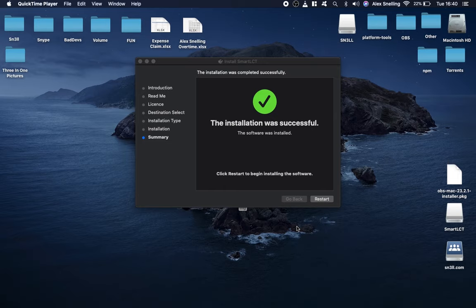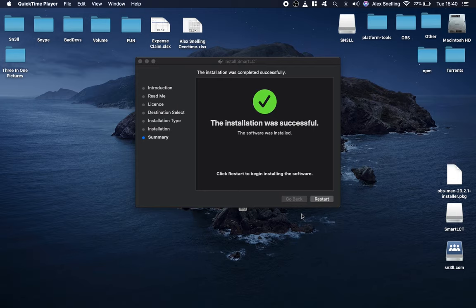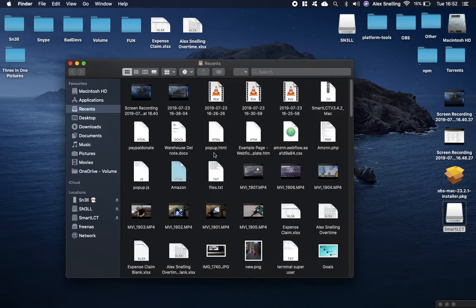Once you've gone through the setup, you'll get to here and it will say installation is successful. Click restart, your computer will restart, and I'll see you on the other side.